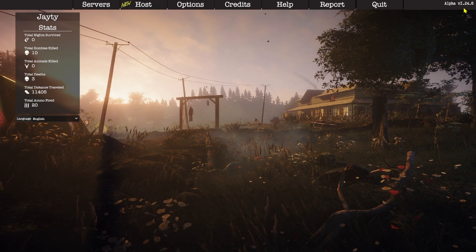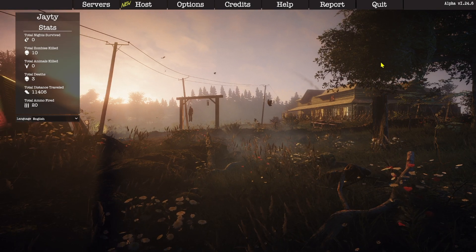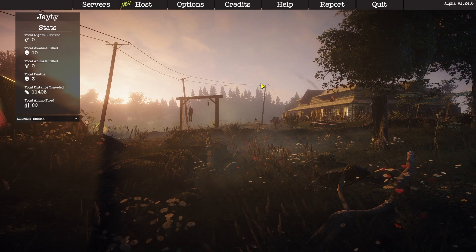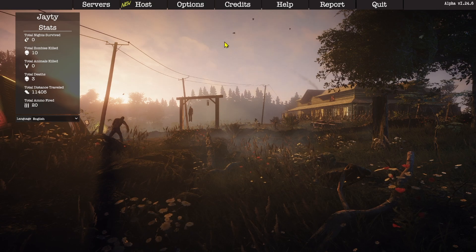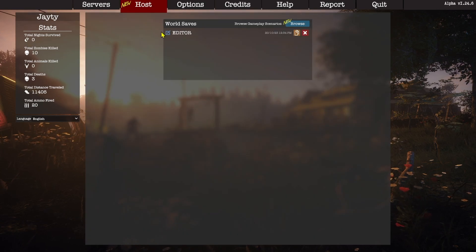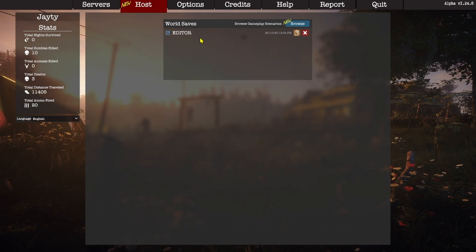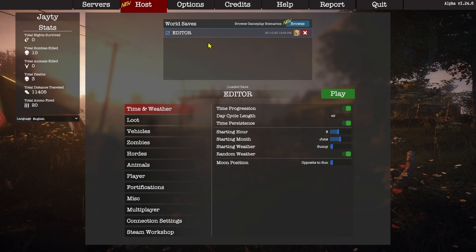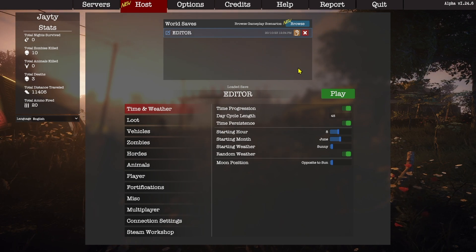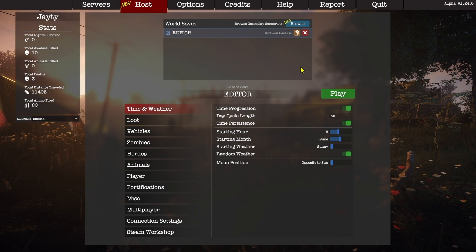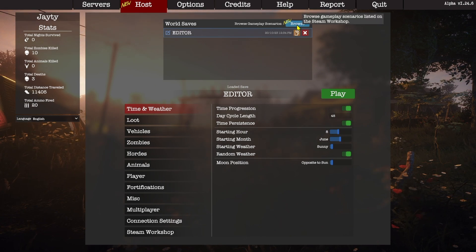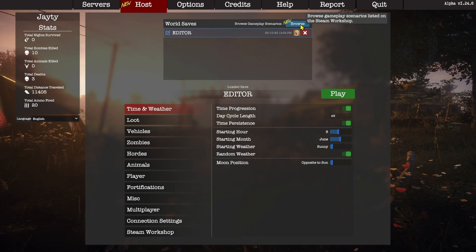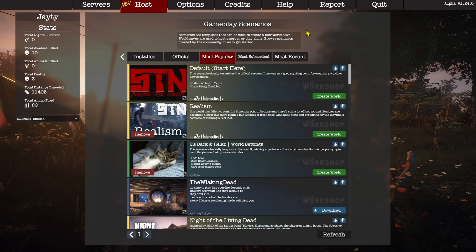I'm going to jump straight into the process here by explaining what scenarios are, and then how we make them, and then how we upload them to the Steam Workshop. A scenario in Survive the Nights is effectively just a world save — it's just a folder which contains information about your game save. A scenario can be an accumulation of settings, permissions, and user files, or it can also include a database file so that you can have set up world situations.